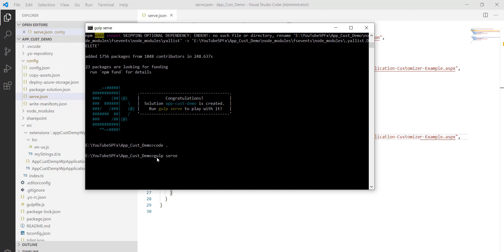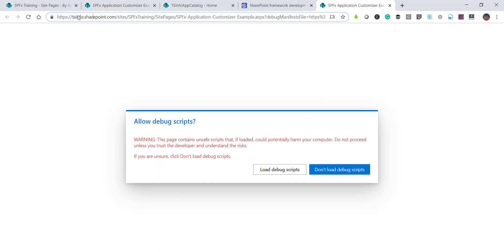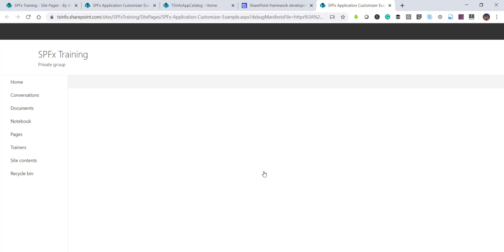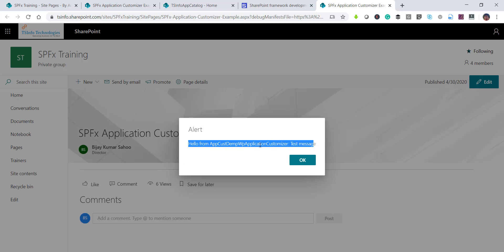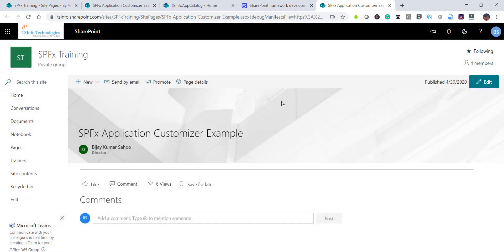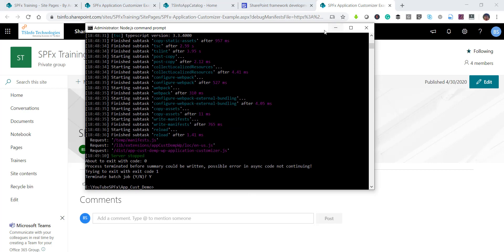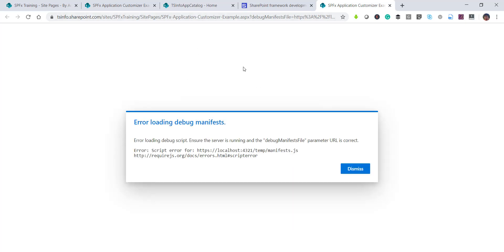Now I'll open the command prompt again and run 'gulp serve'. Once this runs it will open the SharePoint Online site URL we provided. The page will ask if you want to debug with a script — click 'Load debug scripts'. You can see the alert message appearing with the default message we set. Click OK. If I stop gulp serve with Ctrl+C and refresh the page, the alert is gone because it's no longer running locally.